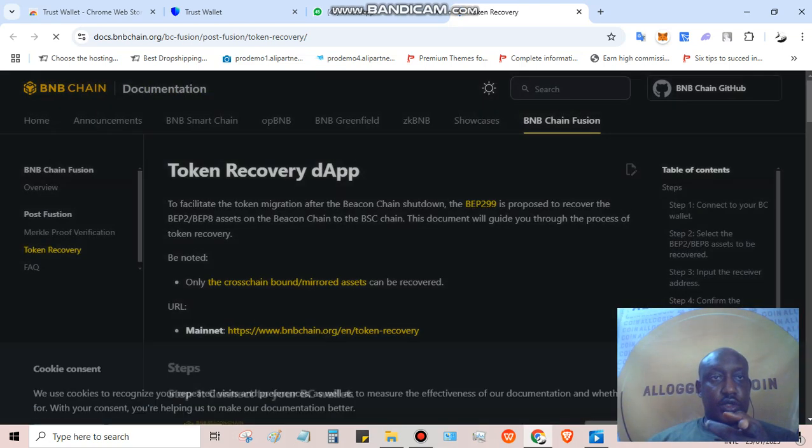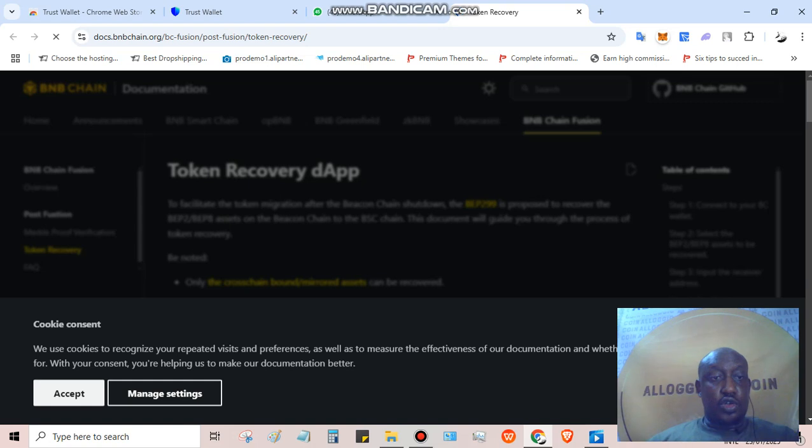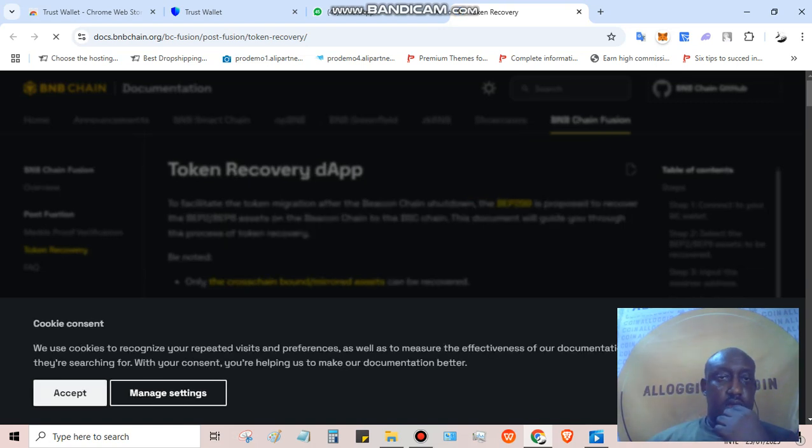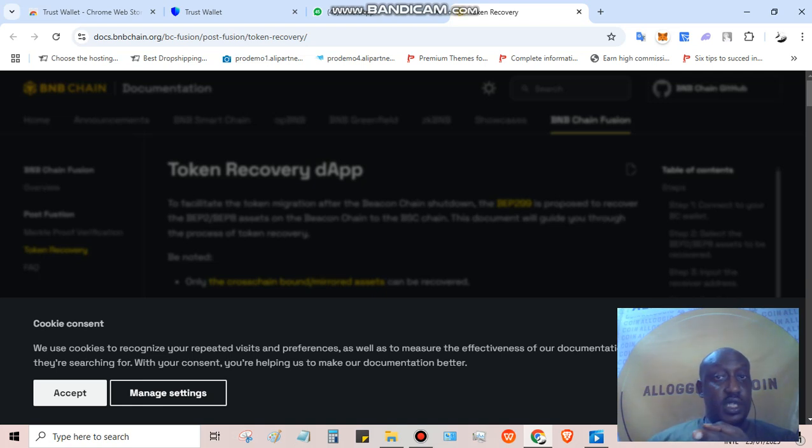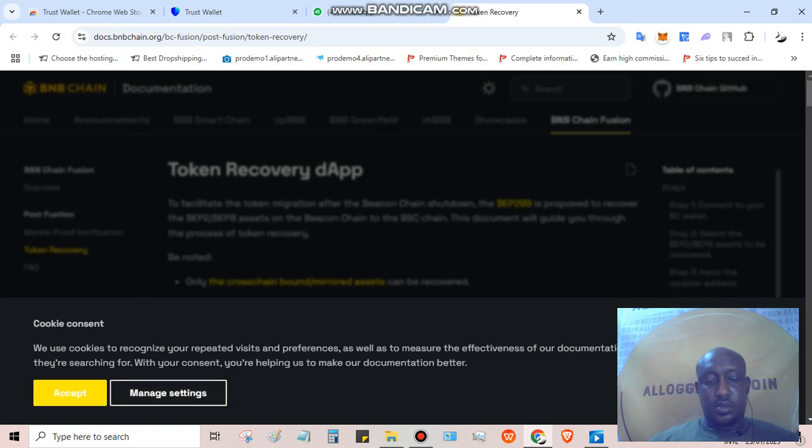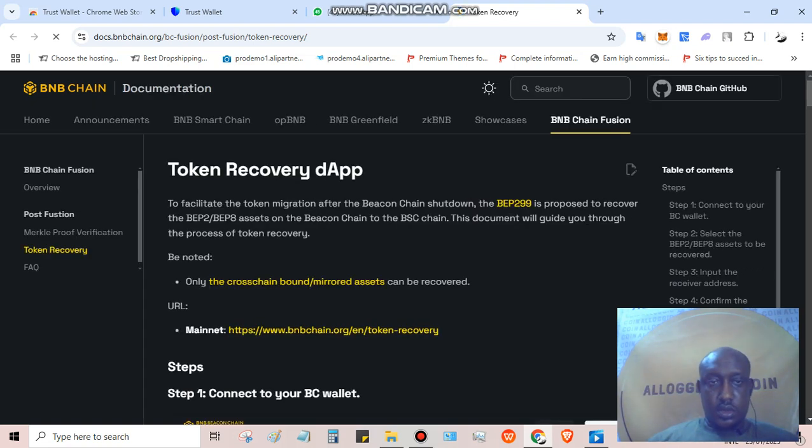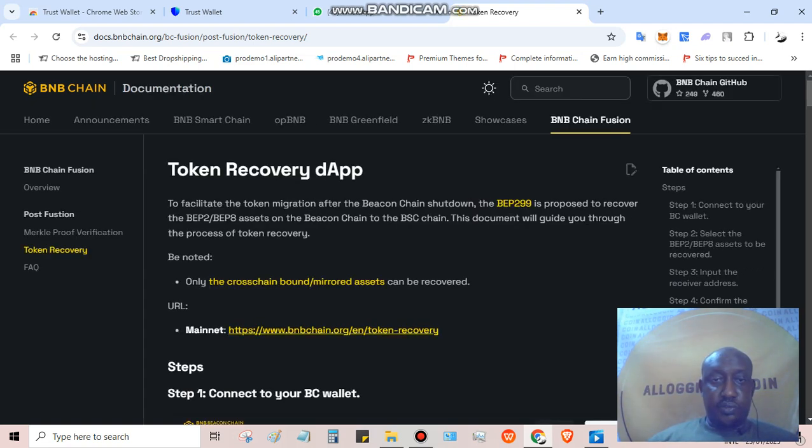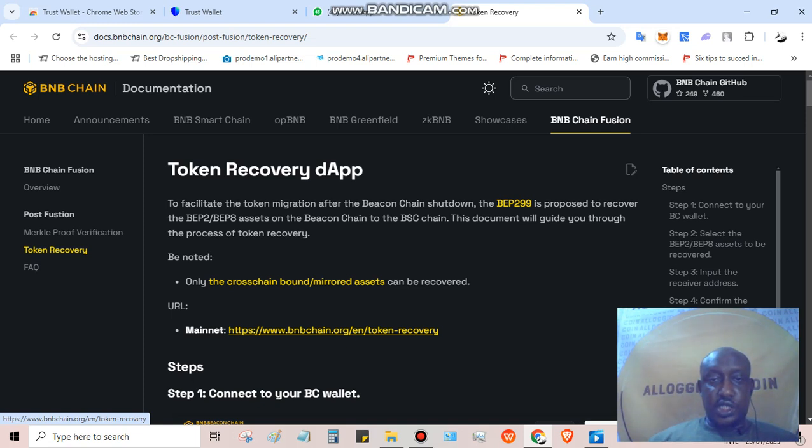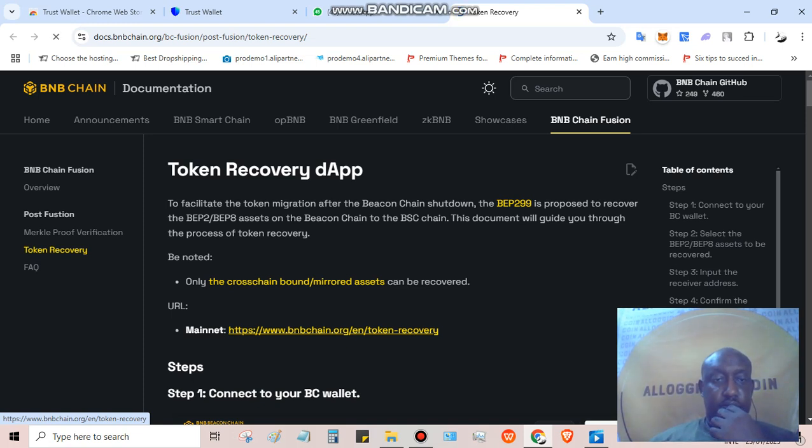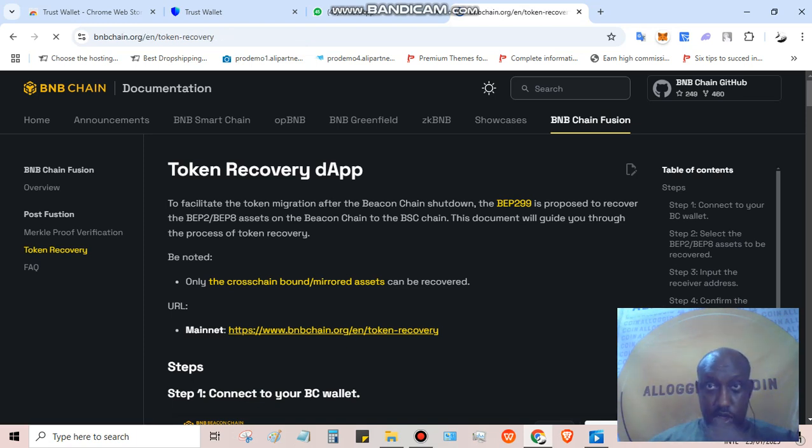This is the documentation from BNB chain on how to do the token recovery. Here is the mainnet link - bnbchain.org English token recovery. Let's open that.